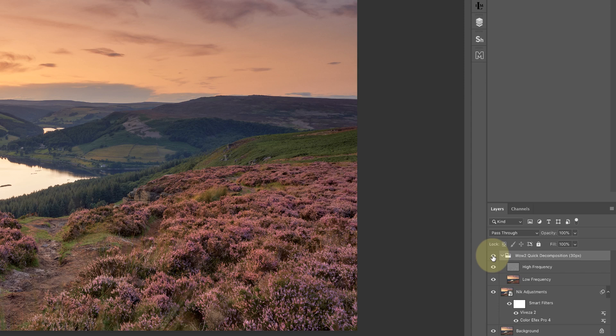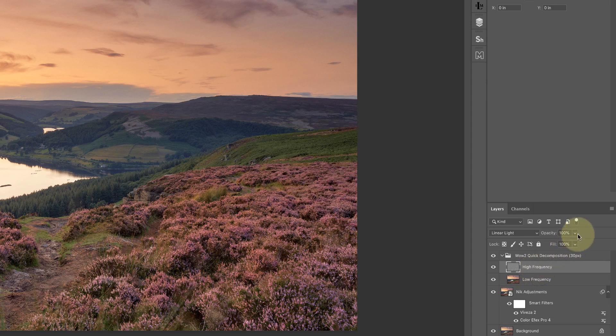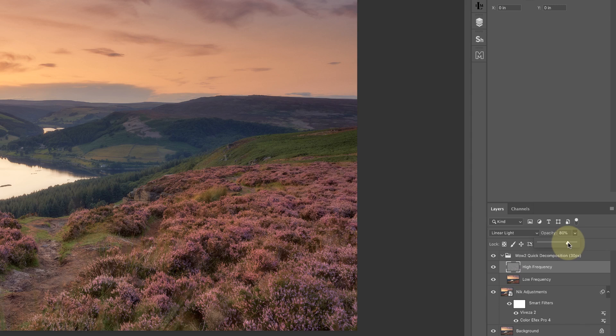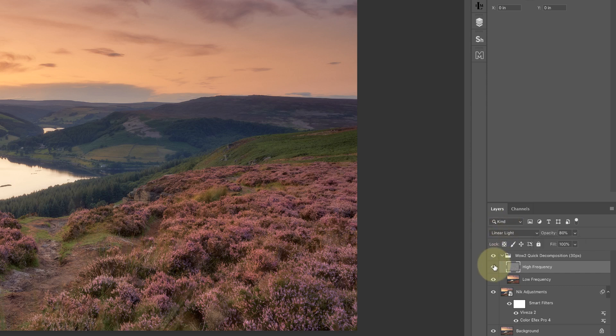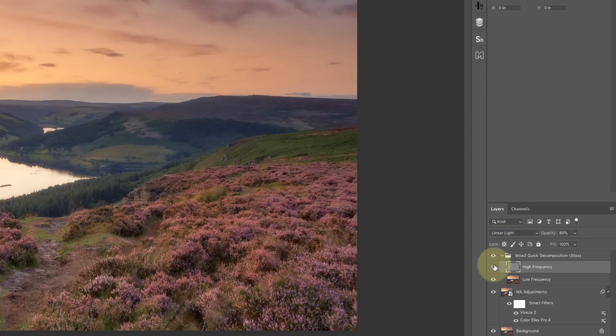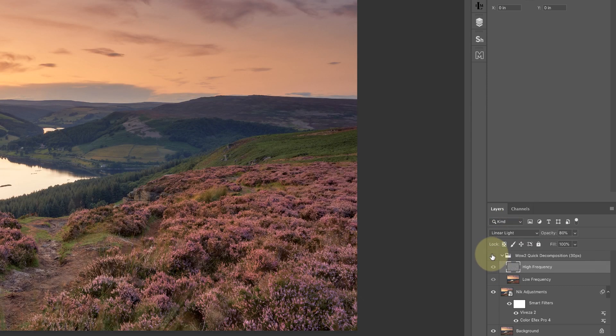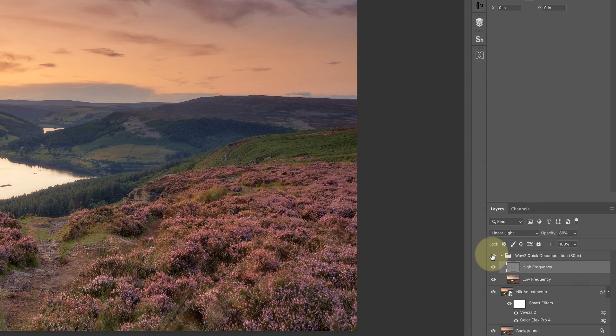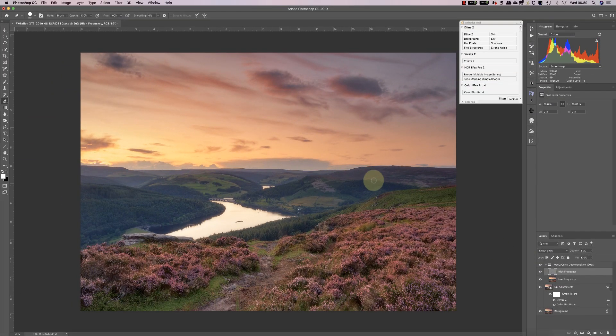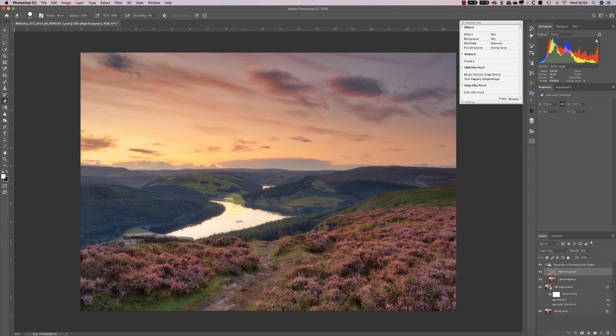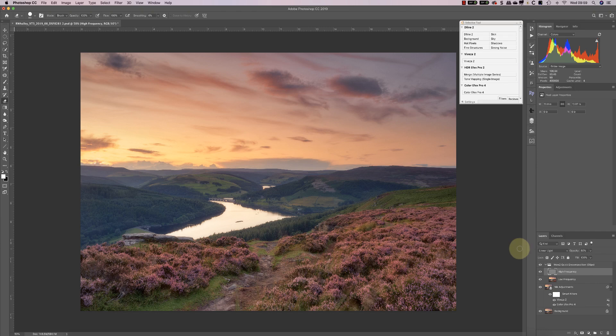This is how I create my Orton effect. I'll go to the high frequency layer and reduce the opacity down to something around 80%. And as soon as I do that, we get this lovely blurring effect on the heather. It may be too strong, but you can see it's softened the heather up very nicely. Unfortunately, it's softened up all the hillsides as well and the sky, and I don't really want that. I'll show you how we tackle that in a minute.